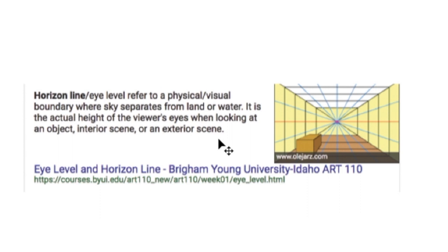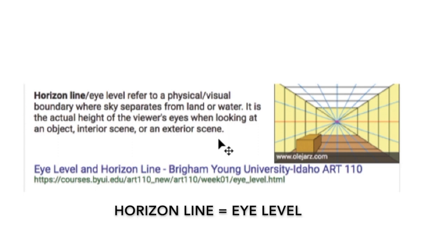The first thing in a perspective scene we need to decide on is where the horizon line is located. What is the horizon line? From this definition by Brigham Young University that I googled, the horizon line refers to a physical/visual boundary where sky separates from land or water. It is the actual height of the viewer's eyes when looking at an object, interior scene, or exterior scene.